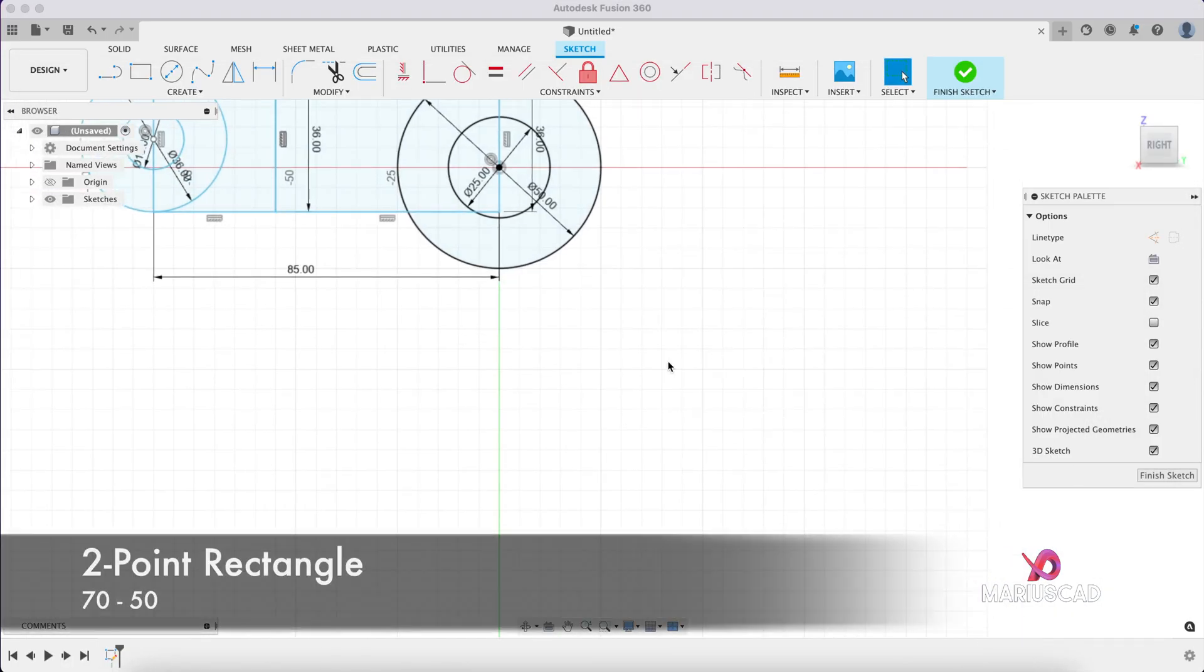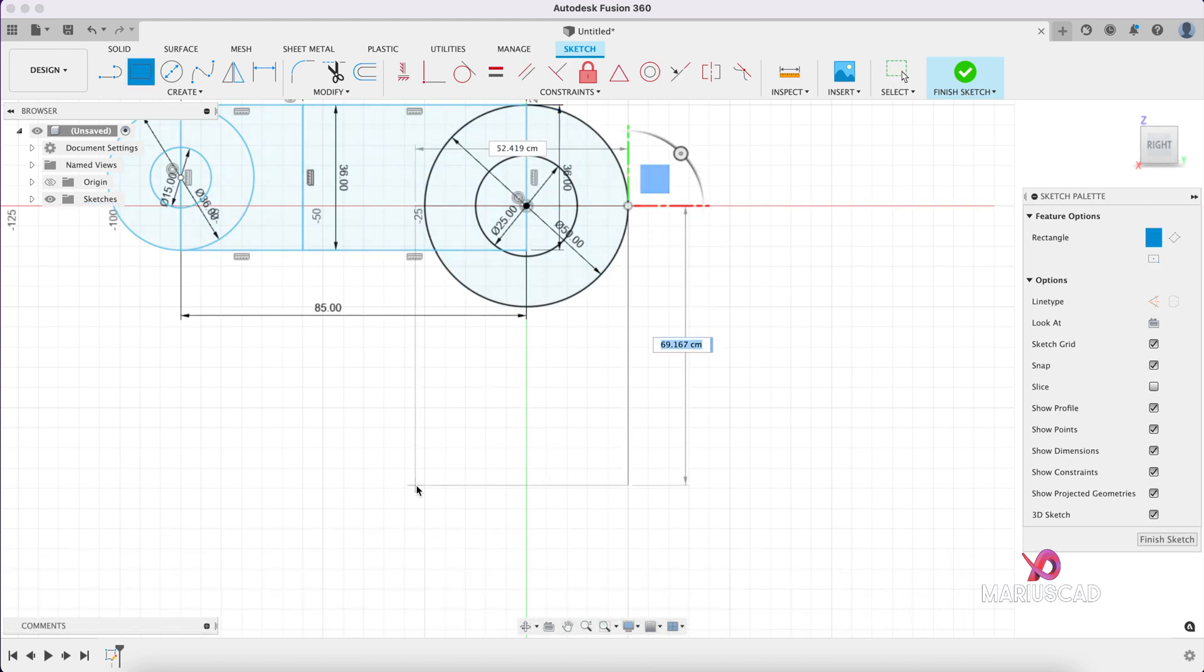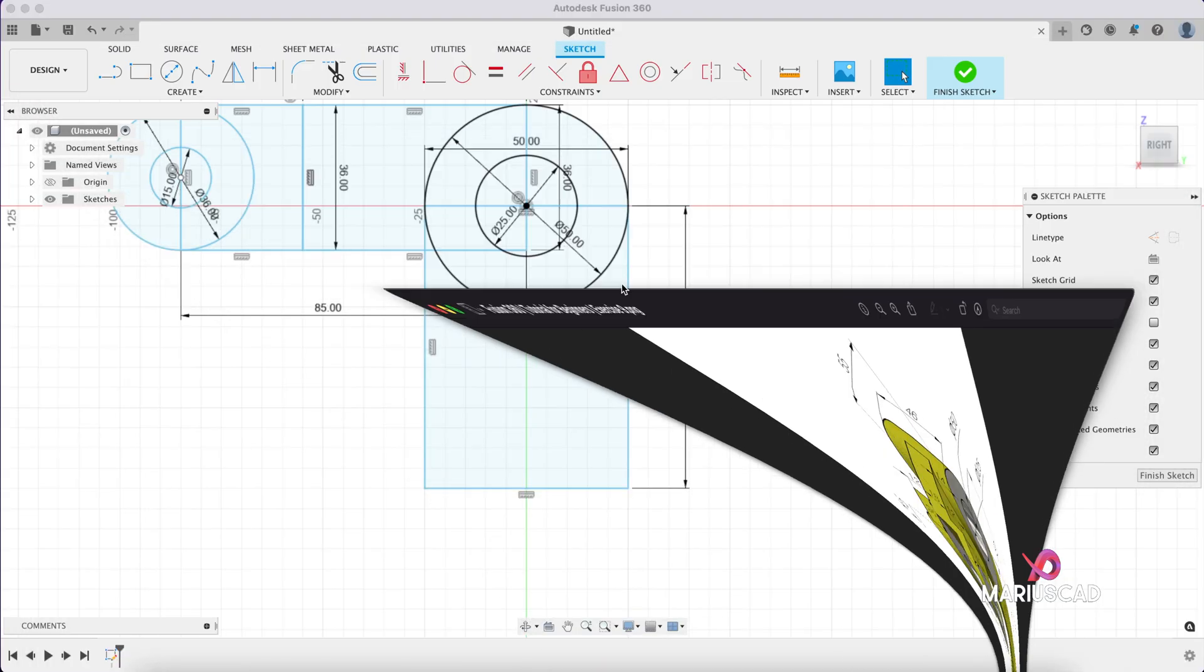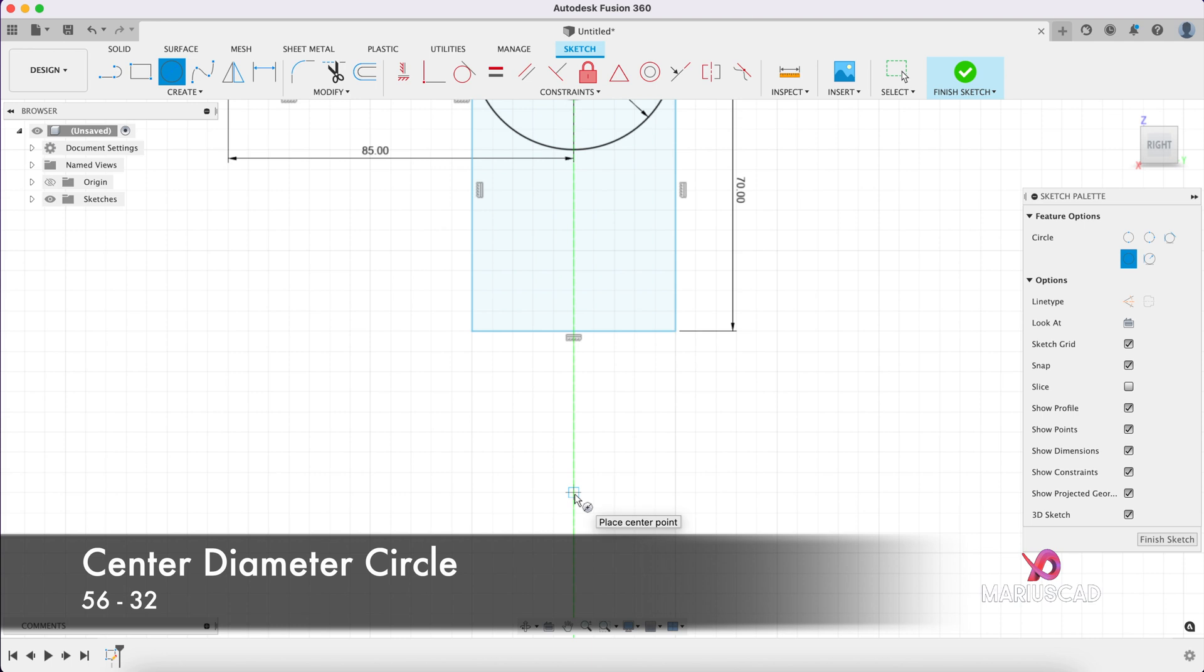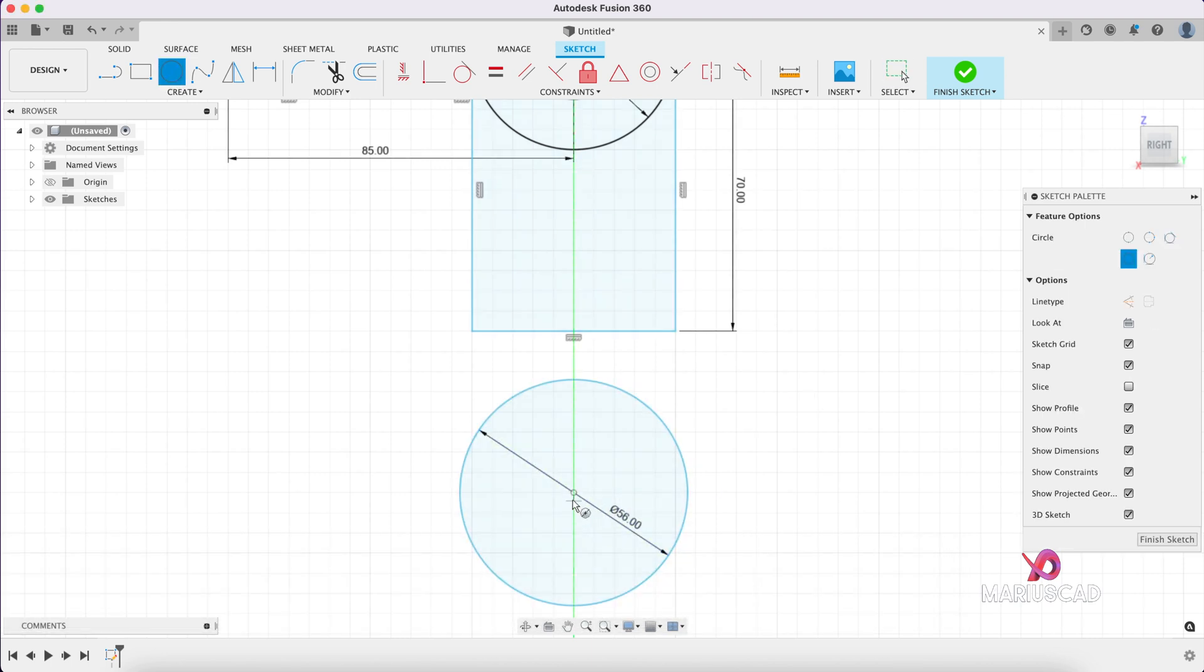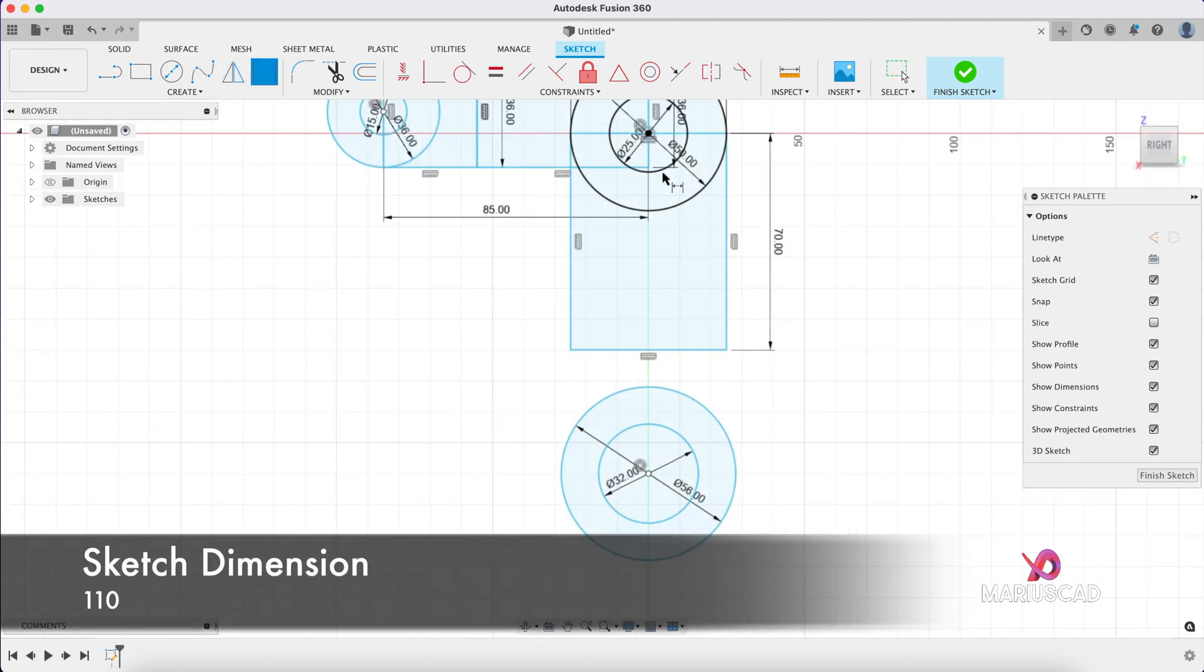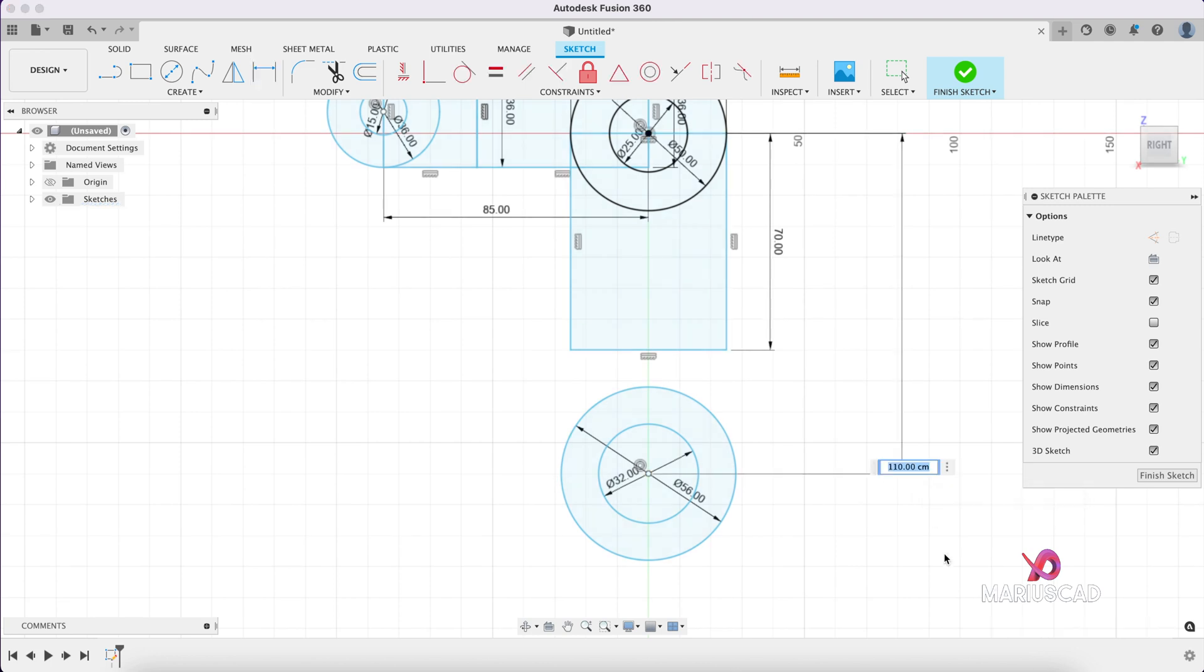Another circle now, so a circle with the diameter of 32 and the diameter of 56. Moreover, the distance between these two centers is 110. Circle on this green line, 56, and circle again 32. Sketch dimension between this point and this point, 110.